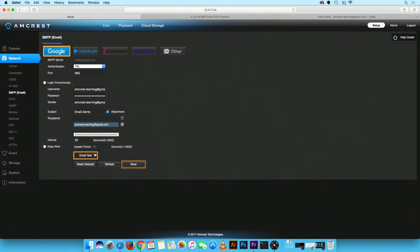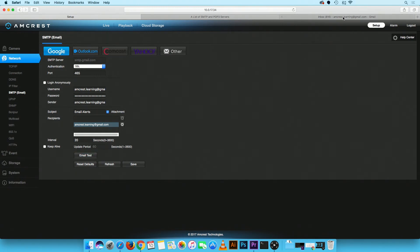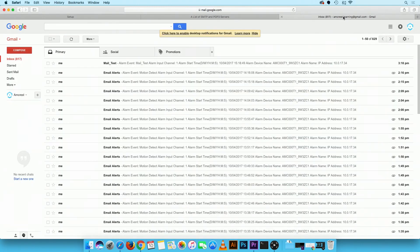Then, click on email test to test the email and ensure it is working properly. You can also test this by checking your email account.